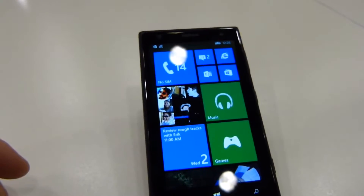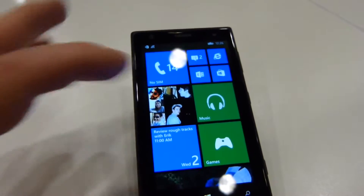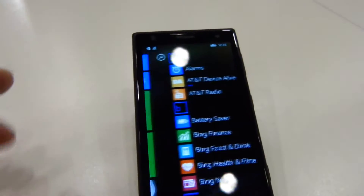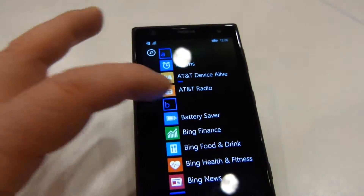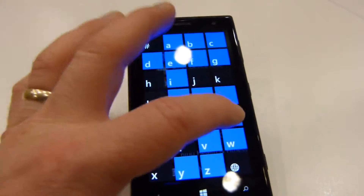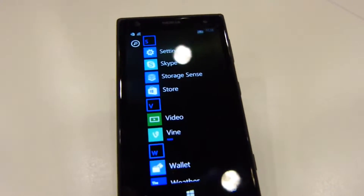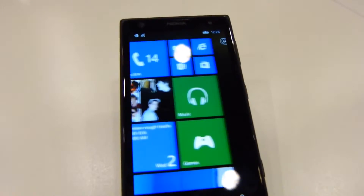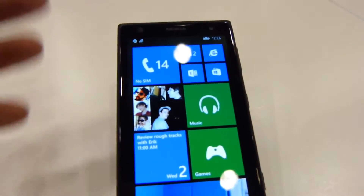I have here a Nokia Lumia 1020. It's kind of stuck in a semi-demo mode, so I can't do everything with it. But some of the things I can do with it, I will show you here.